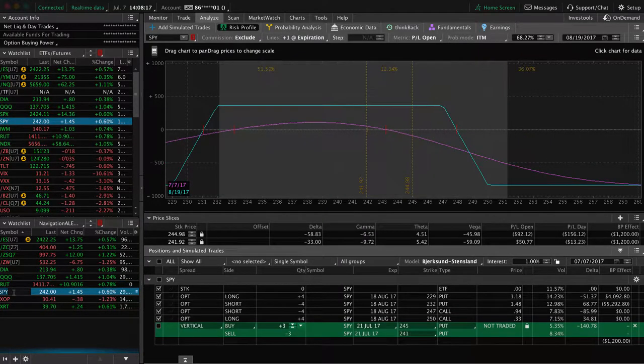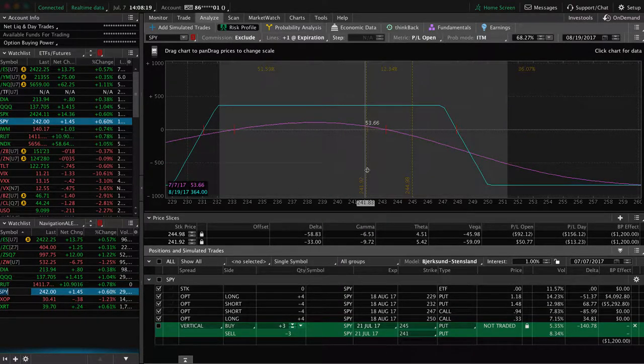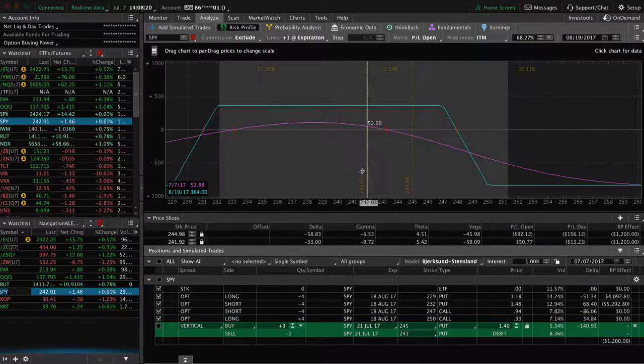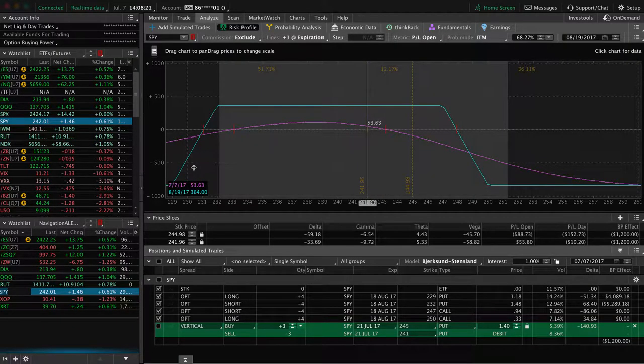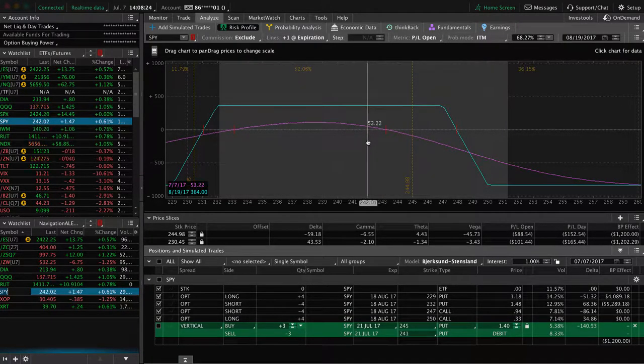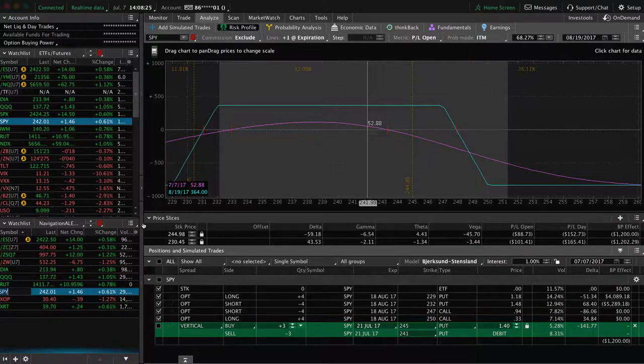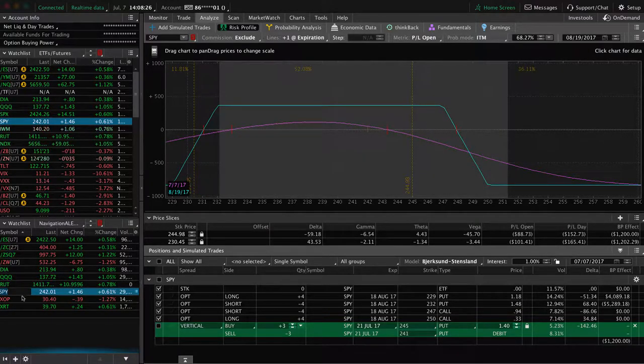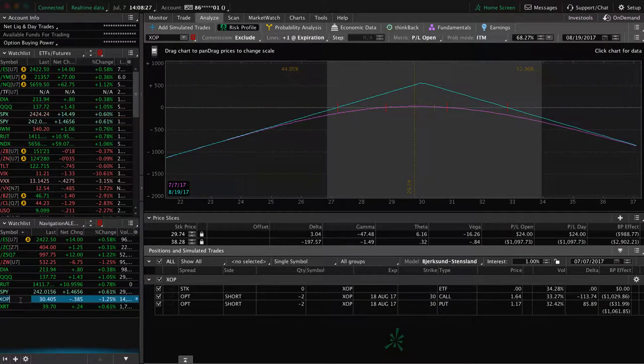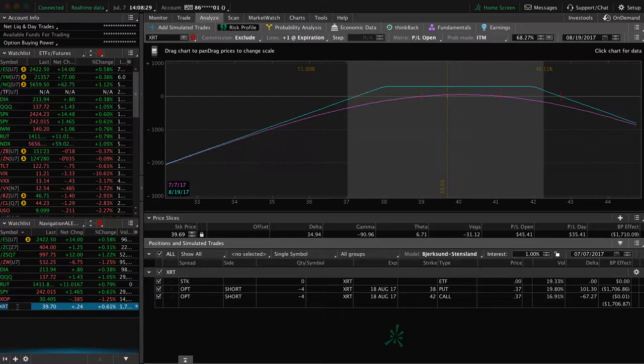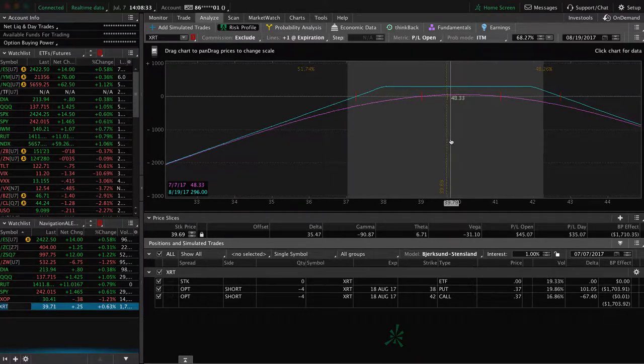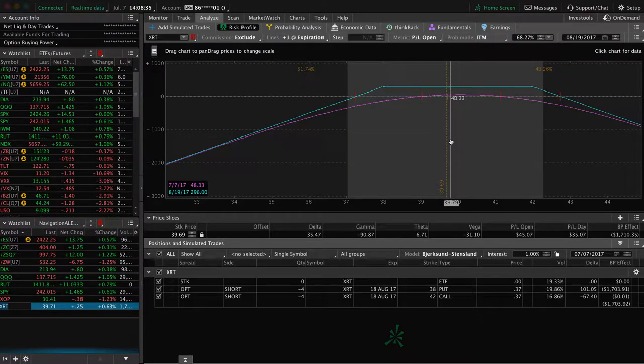And then in SPY, we've got this iron condor, still very centered. Not enough profit to take off yet at this point, but we'll continue to watch that. XOP I mentioned and XRT I mentioned. We've got the centered strangle here in XRT. So those are our trades.